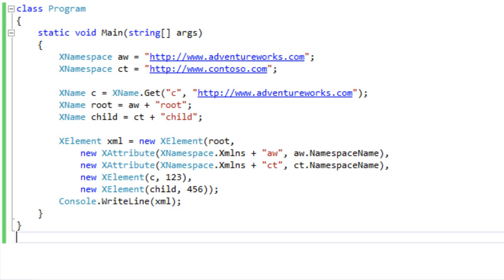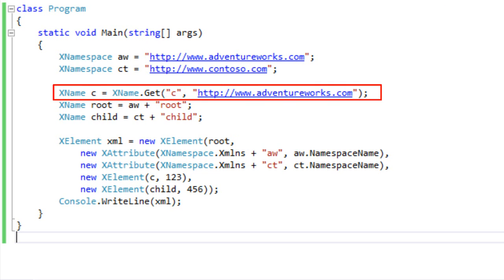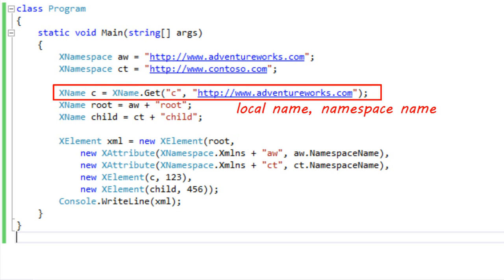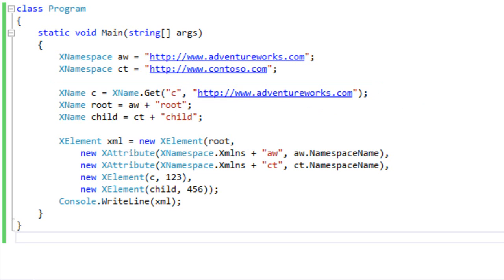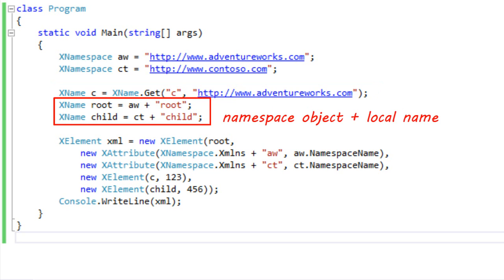After creating an XNamespace object, you combine the XNamespace object with a local name in order to create a qualified name. The canonical way to create an XName is to use the XName.Get method, where you pass a local name and a namespace name and that returns an XName object you can assign to a variable. Another thing you can do is use this idiom where you effectively add an XNamespace object to a string, which gives you a qualified XName object.